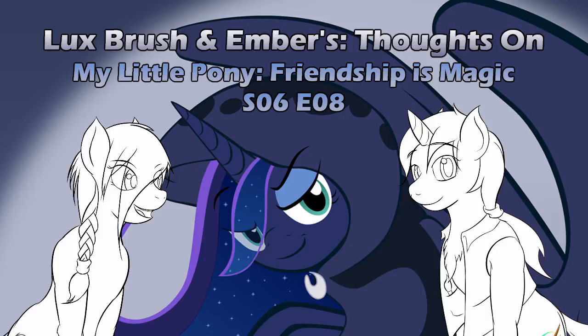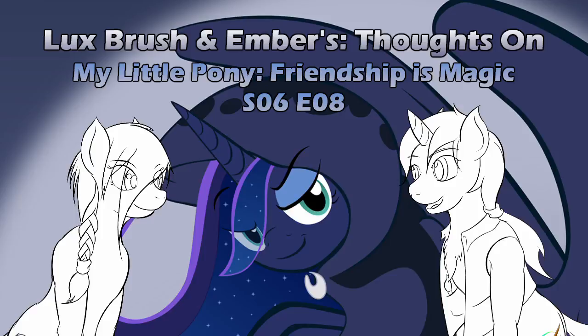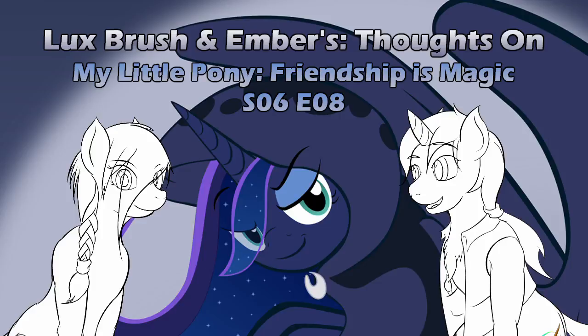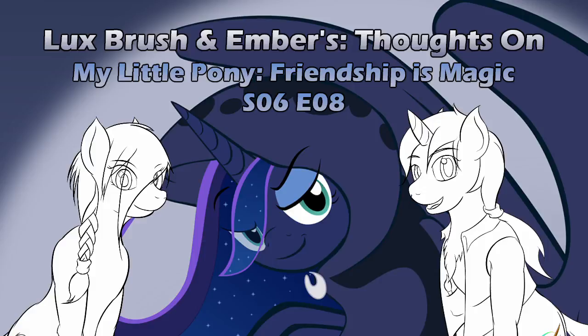I'm pretty sure it's never been December on Hearthswarming Eve. We got really close one year, and they probably would have been that, but they had to change the schedule around for something I can't remember what. Well, I'm Lux. And I'm Ember. And this is our thoughts on My Little Pony, Friendship is Magic, Season 6. Sorry, recording that Sailor Moon episode messed up my numbering. My Little Pony, Friendship is Magic, Season 6, Episode 8, A Hearthswarming Tale.